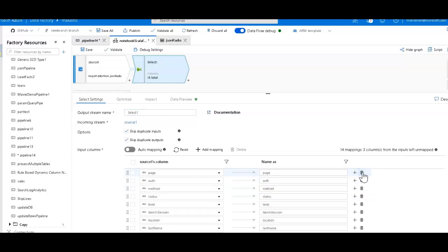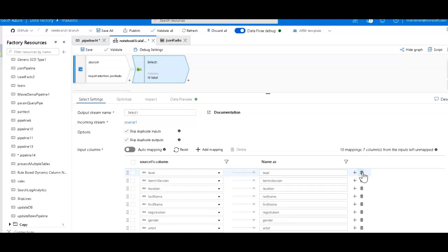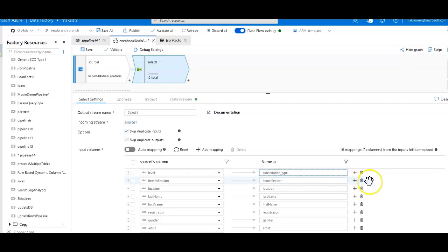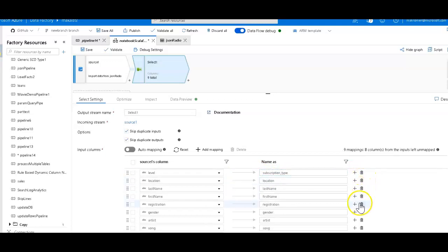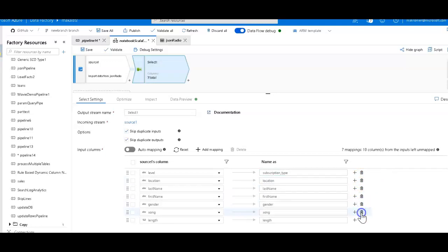So I'm going to take out all these extraneous fields. We just wanted the level, and this is actually what we're changing. So let me paste that in here and change the subscription type. Location, first name, last name, gender, and length.